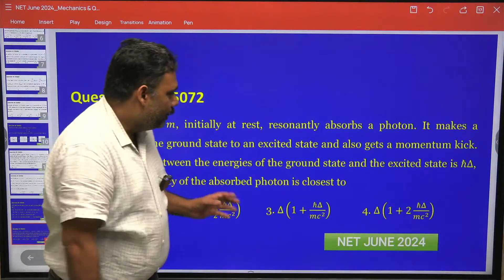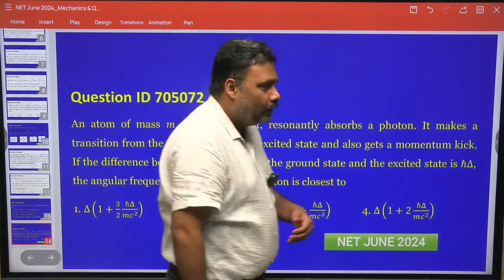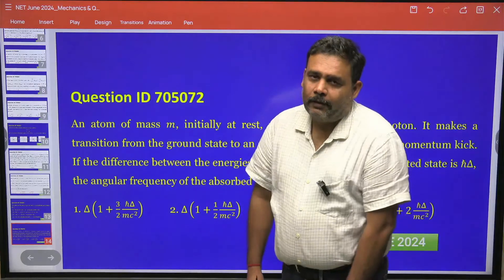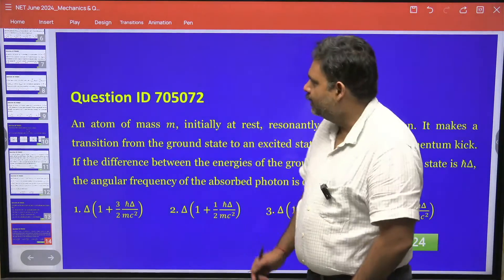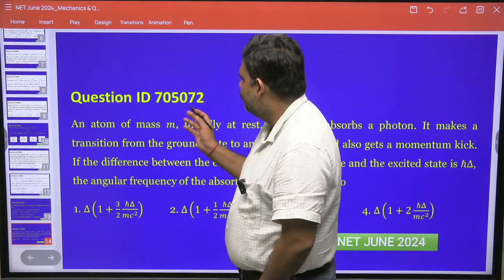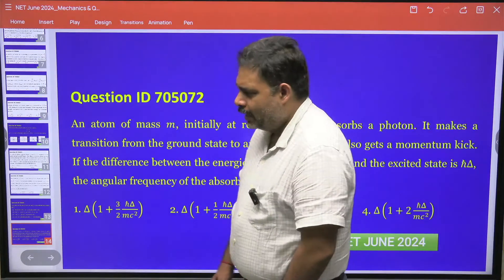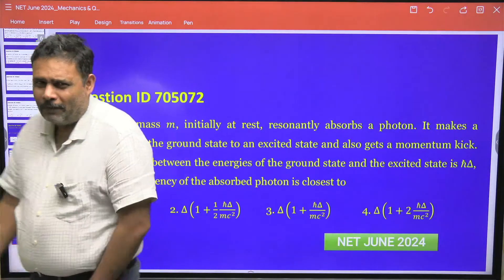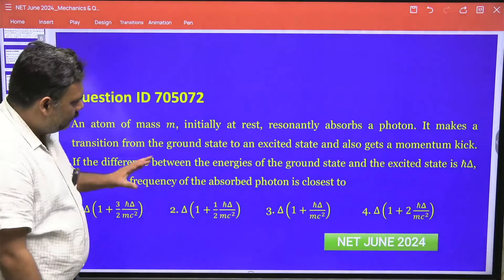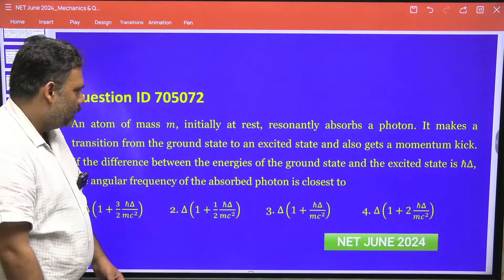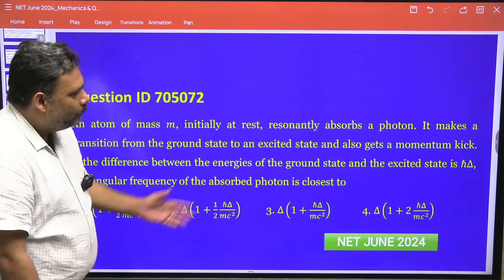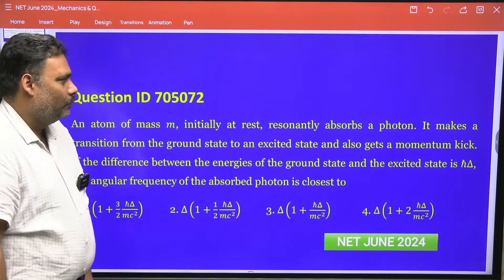Hello friends, let's try to go for one more problem from the CSIR NET 2024 June examination. This is question ID 705072. It is atomic physics, and it is a very simple question — the concept is simple, but you have to give the answer in a very approximate form.